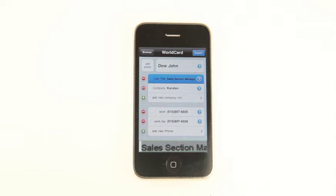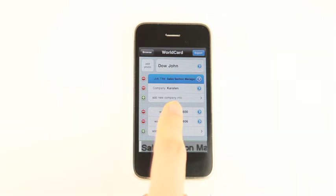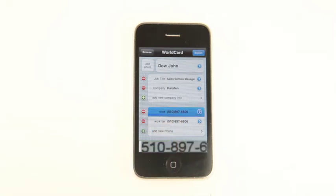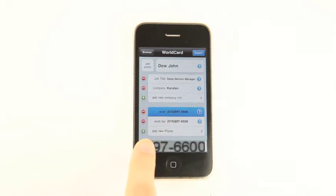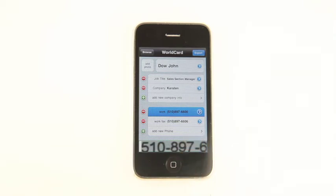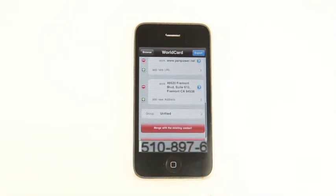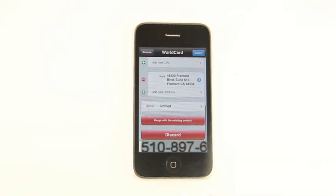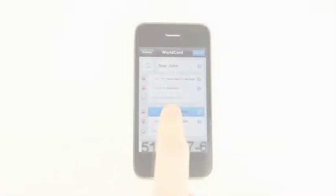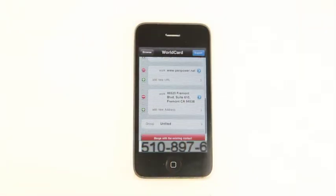When choosing each field, the corresponding image of the business card will appear on the bottom. Move it around to see all details and correct the recognition result. Users can also press the arrow button to edit the content and to change the field attribute.